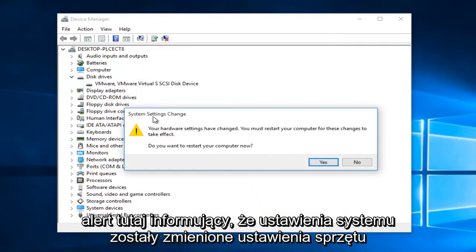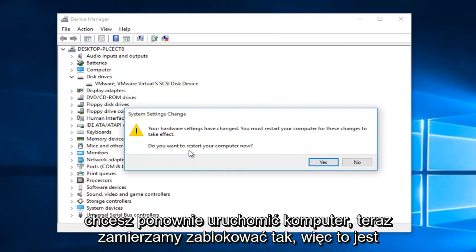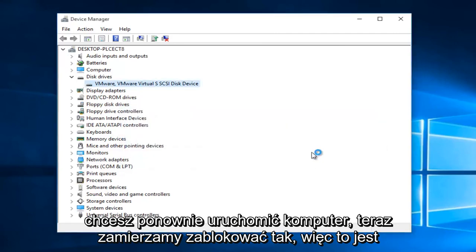Now you might get an alert here saying the system settings were changed. Your hardware settings have changed. You must restart your computer for these changes to take effect. Do you want to restart your computer now? We're going to left click on yes.